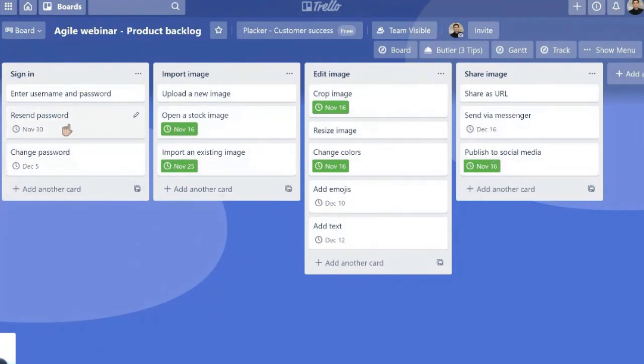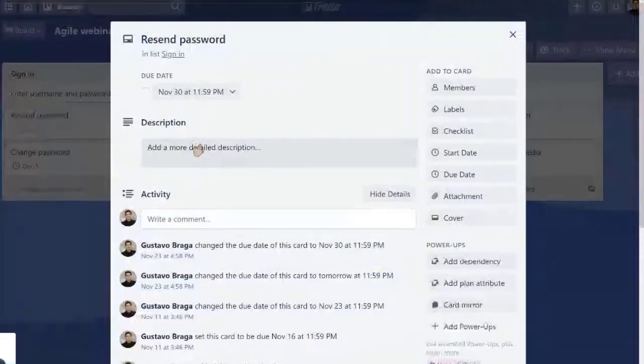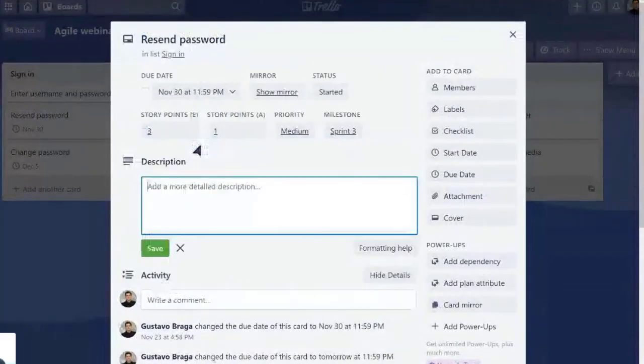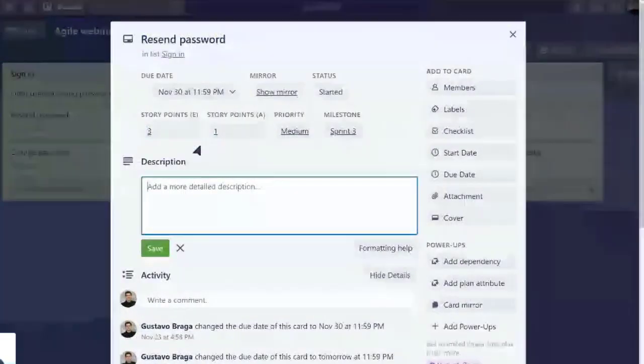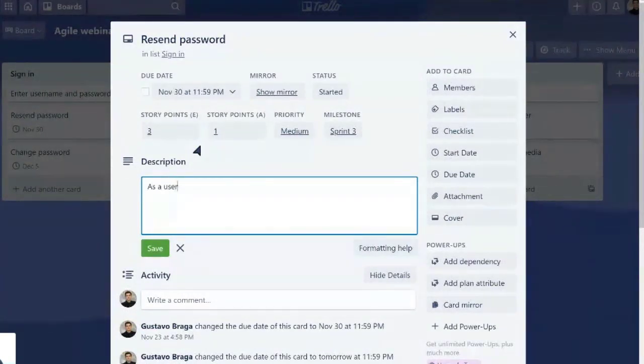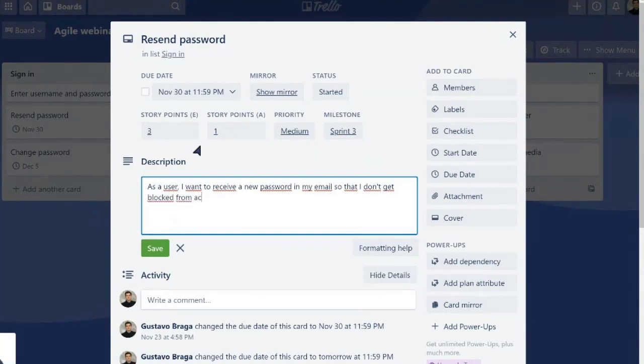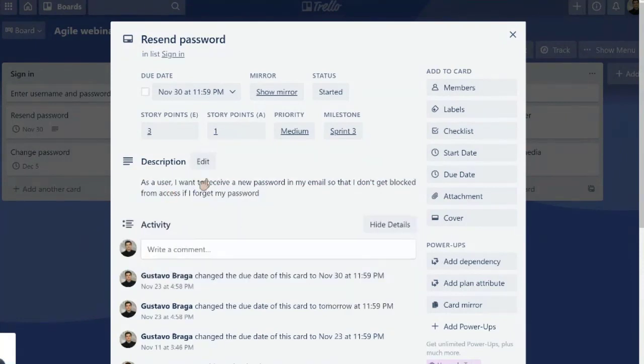For example, resend password. Maybe it's clear if you look at the title resend password, you might understand. But if you want to make things even more clear, you can even add a description here. So for example, this is called a user story statement: As a user, I want to receive a new password in my email so that I don't get blocked from access if I forget my password. So you can also include these statements.